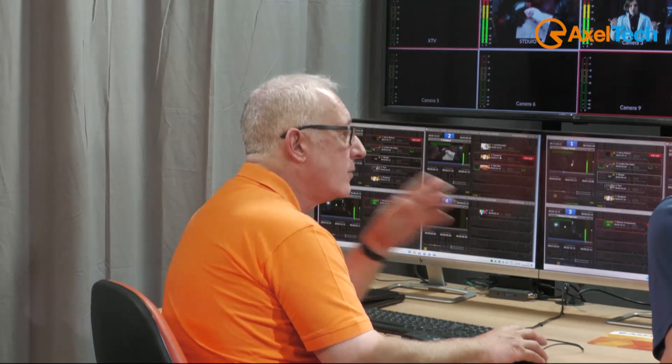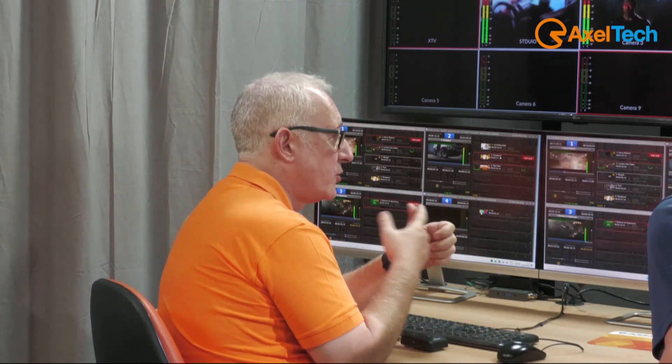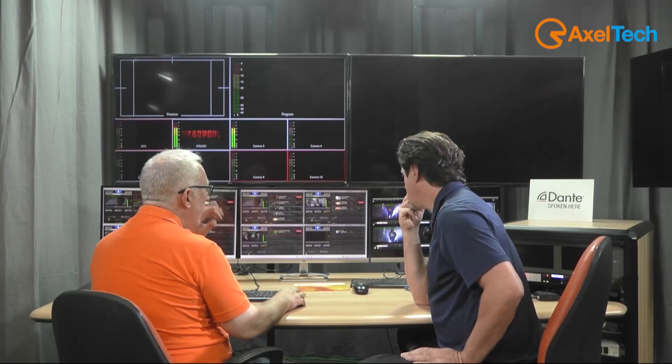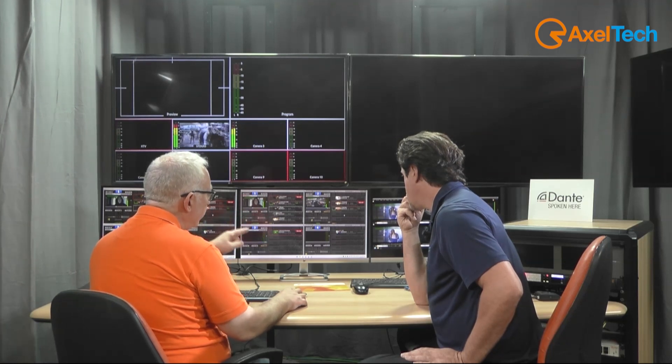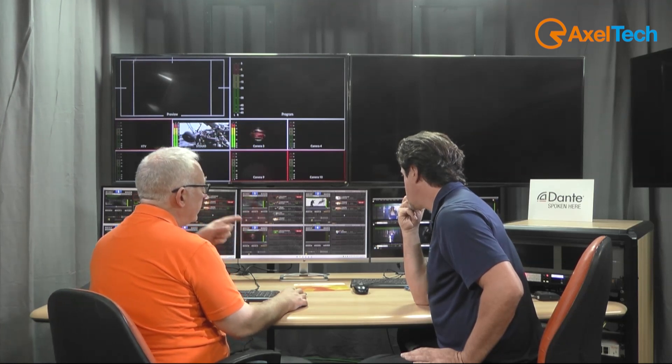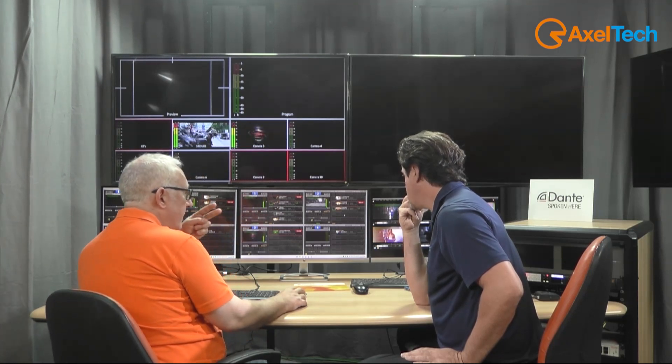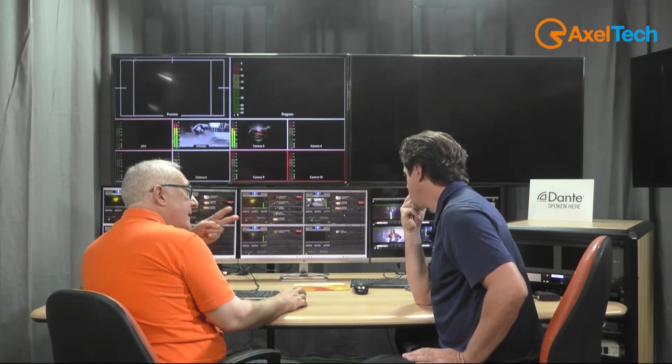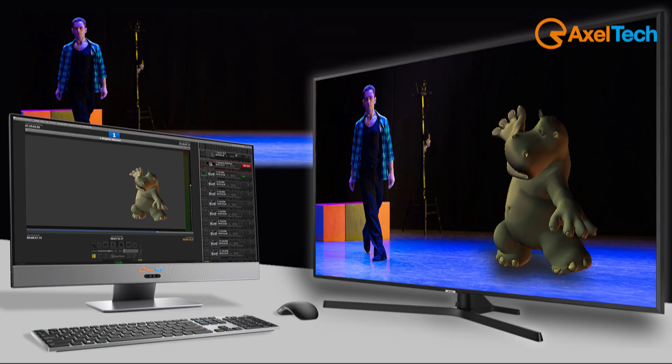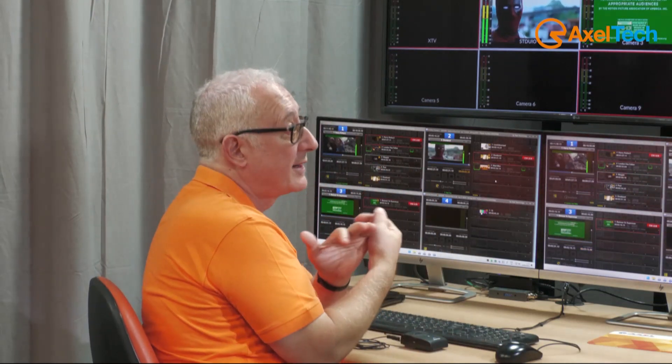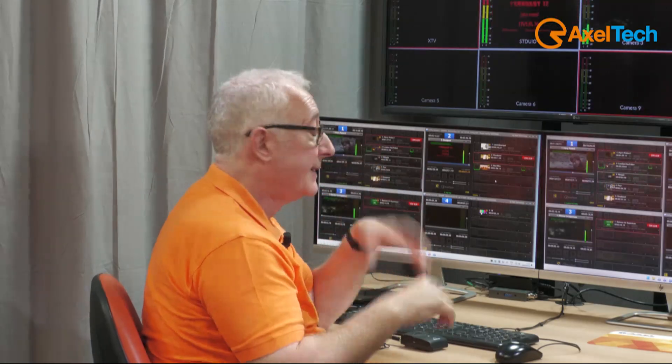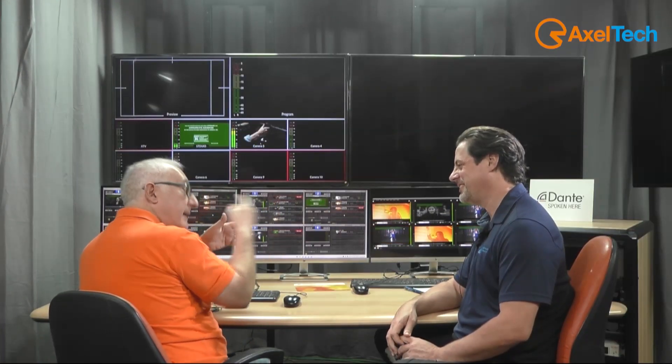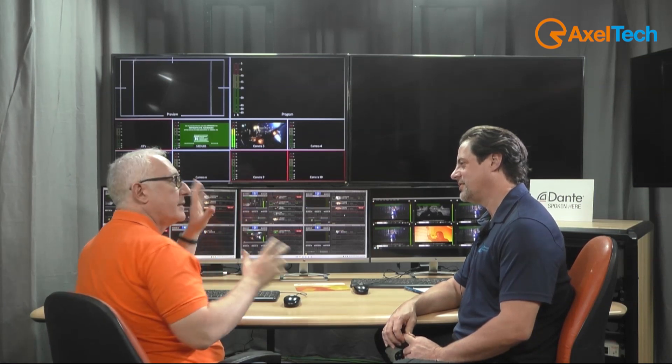Uplay supports any type of file on the playlist, not only video, but you can add audio, bitmaps, sequence of bitmaps. One important thing: you can actually configure Uplay to play out with separate key and fill. So if you have a sequence, an animation sequence of bitmaps, or you have a ProRes 4444 which has alpha, or a QuickTime animation or a GIF, Uplay will play key and fill to your video mixer.